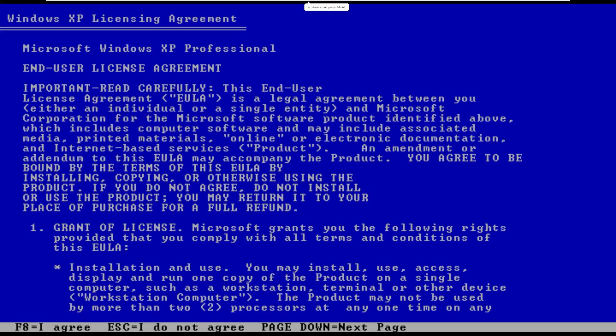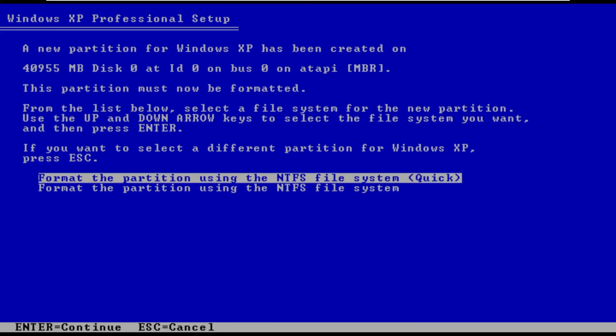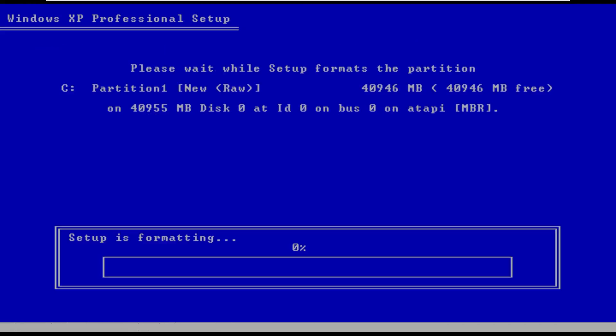Alright, let's go ahead and try this again. So now that we can find a disk, we'll go ahead and agree, select the disk I just added, format it, and here we go. We are now installing Windows XP Epsilon Edition.